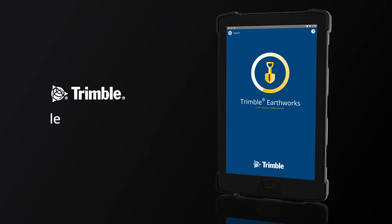Go to learn.trimble.com for additional Trimble Earthworks tutorials and learning modules.